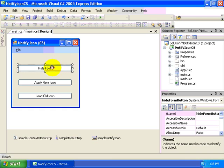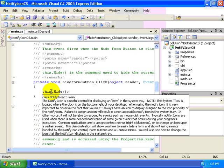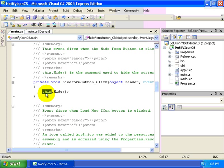In our hide form button, we're merely hiding the form. So we're going to call the hide method of the form. This refers to the current class, which is the form itself.